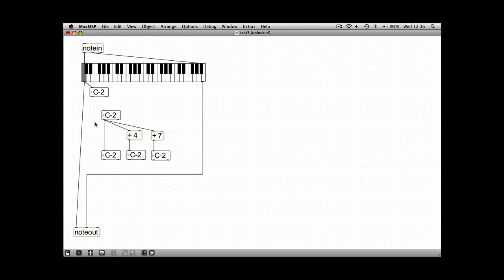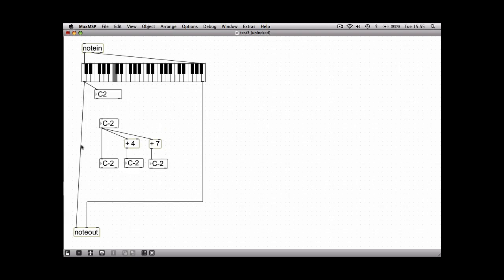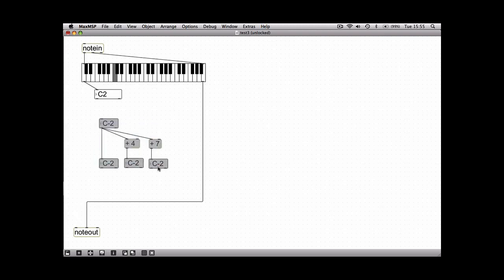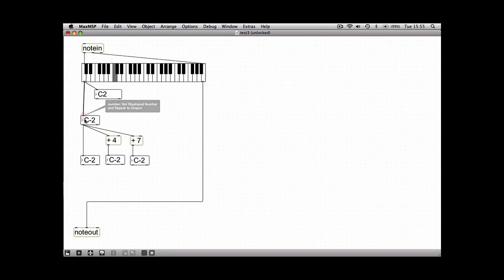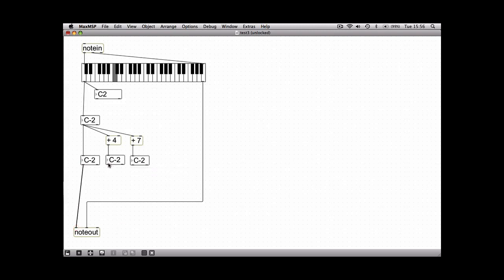We're now going to add our little addition section into the chain of the MIDI note. So if you get rid of this patch cord here connecting the key slider to the note out, in between it all we're going to do is add in our chord but make sure you remember to connect each number box to the note out.